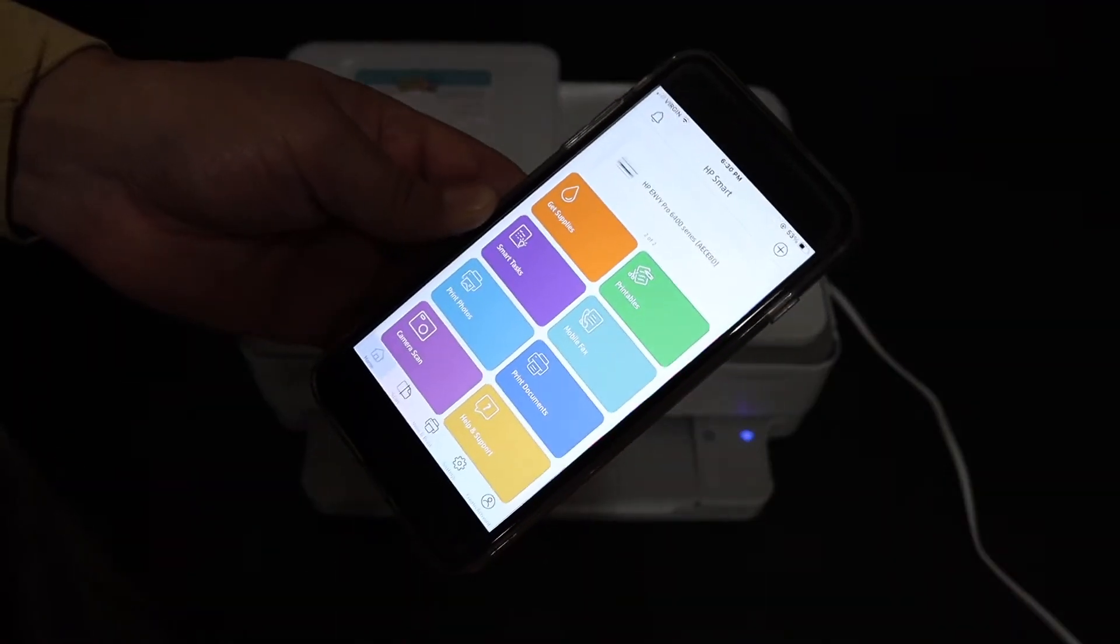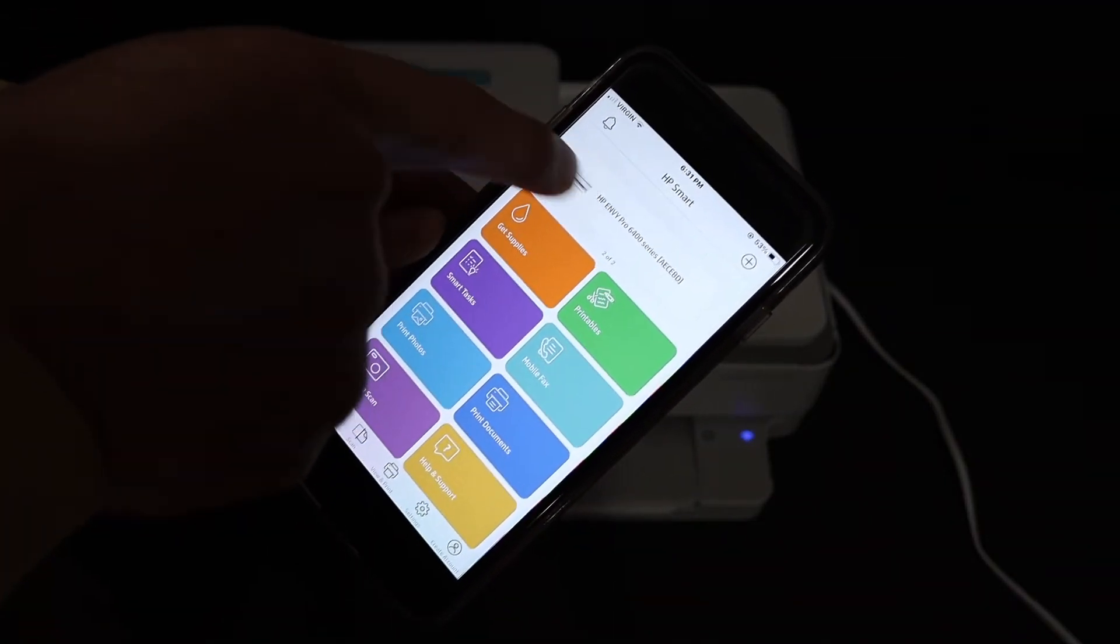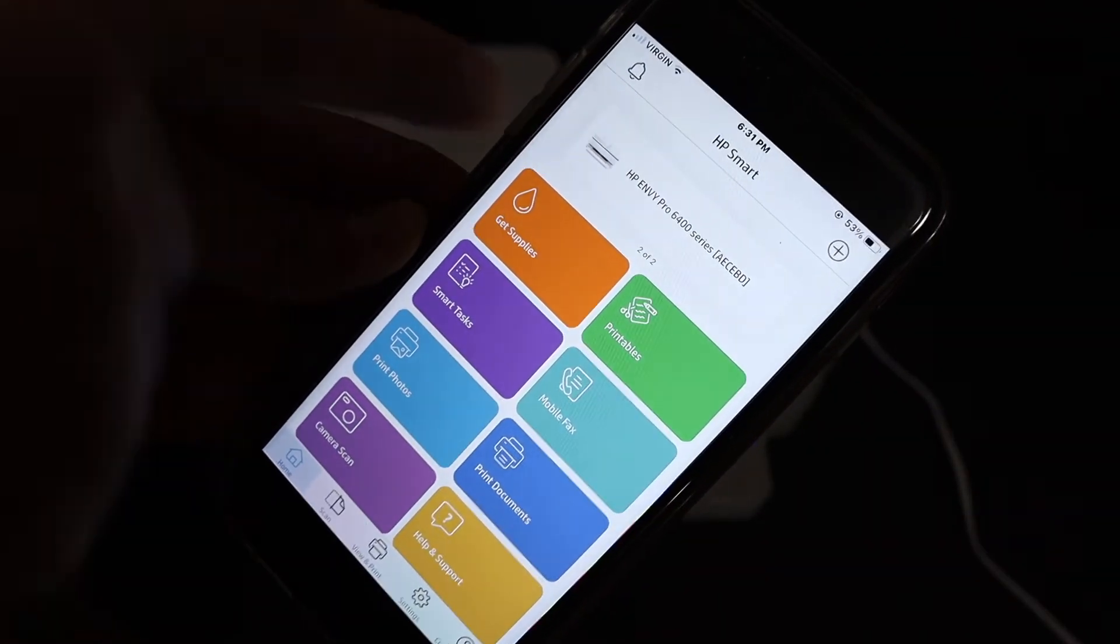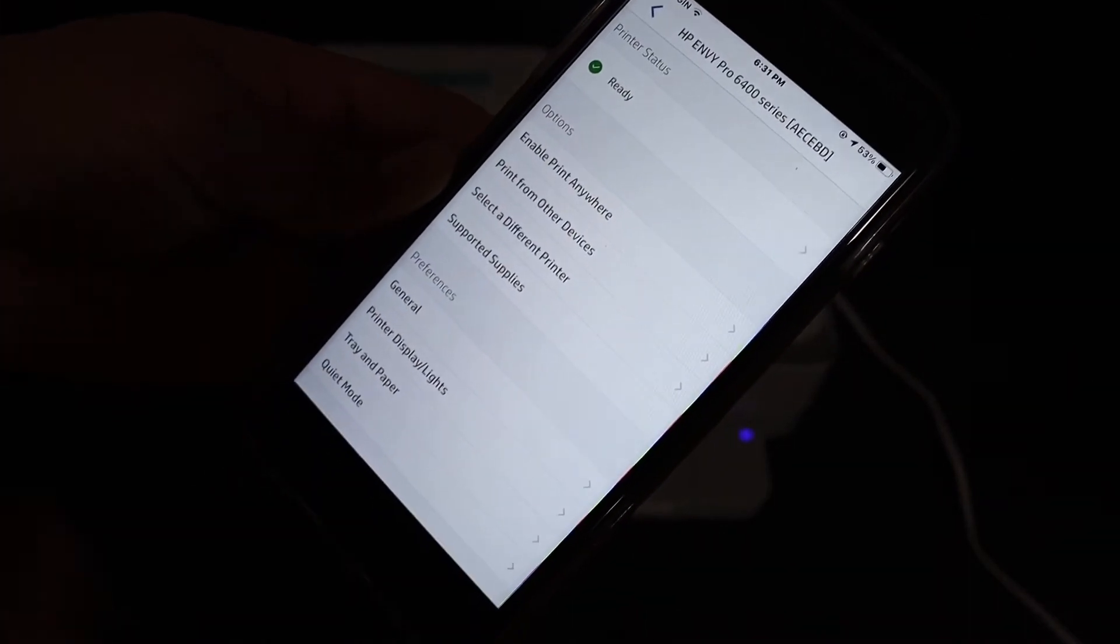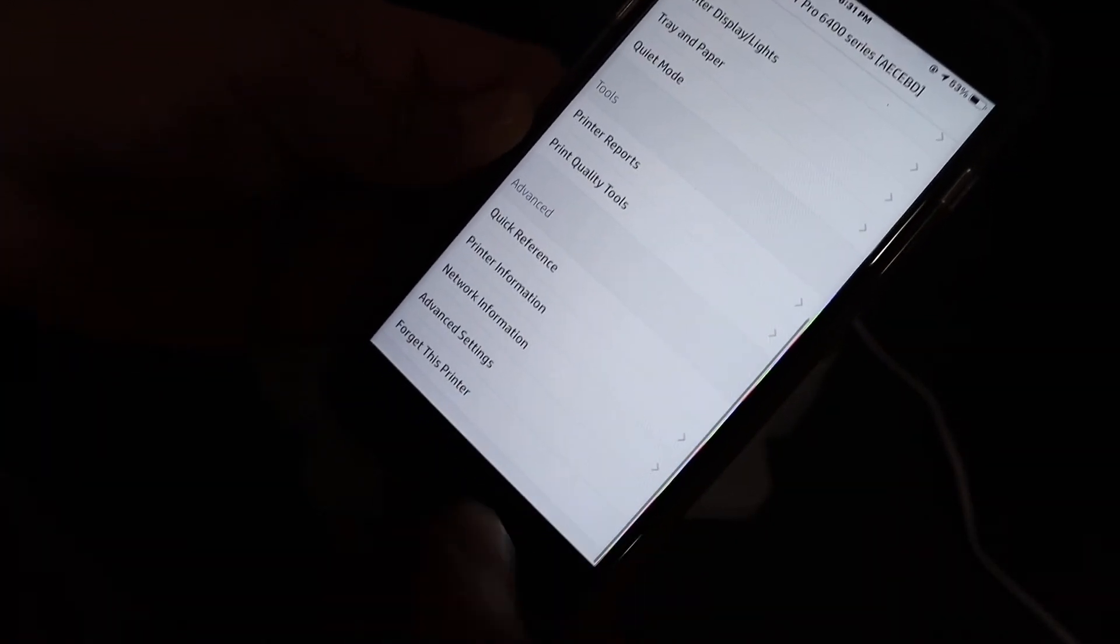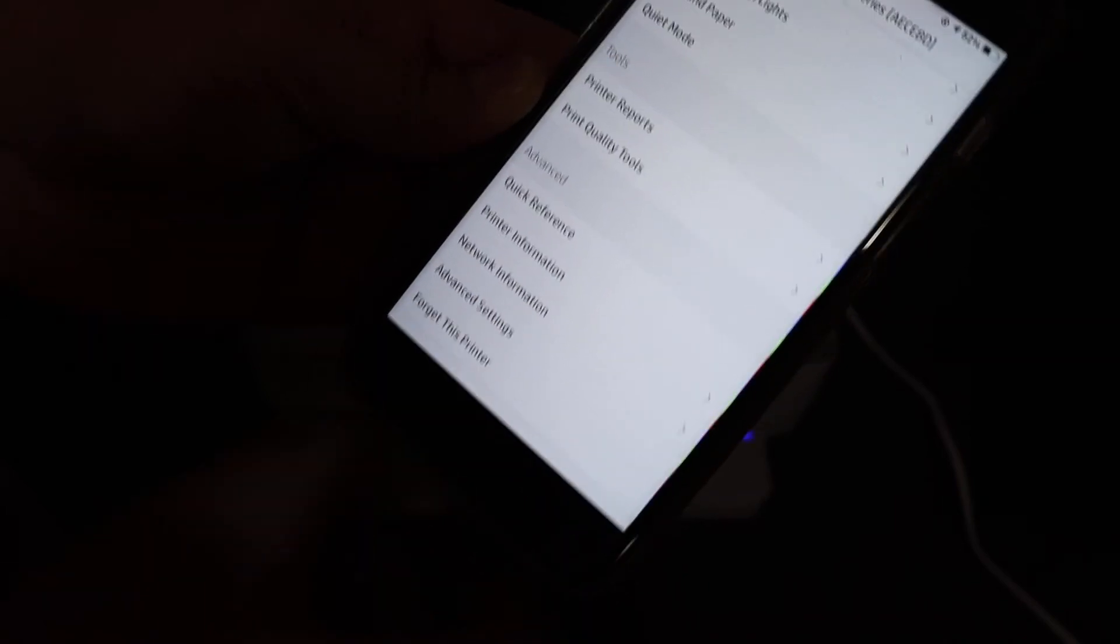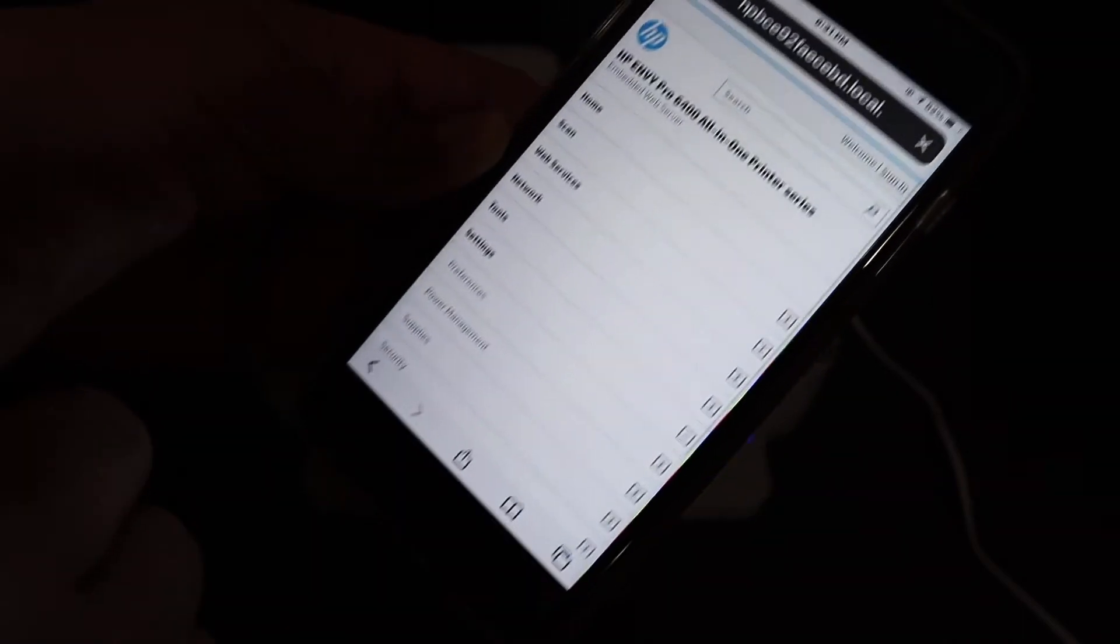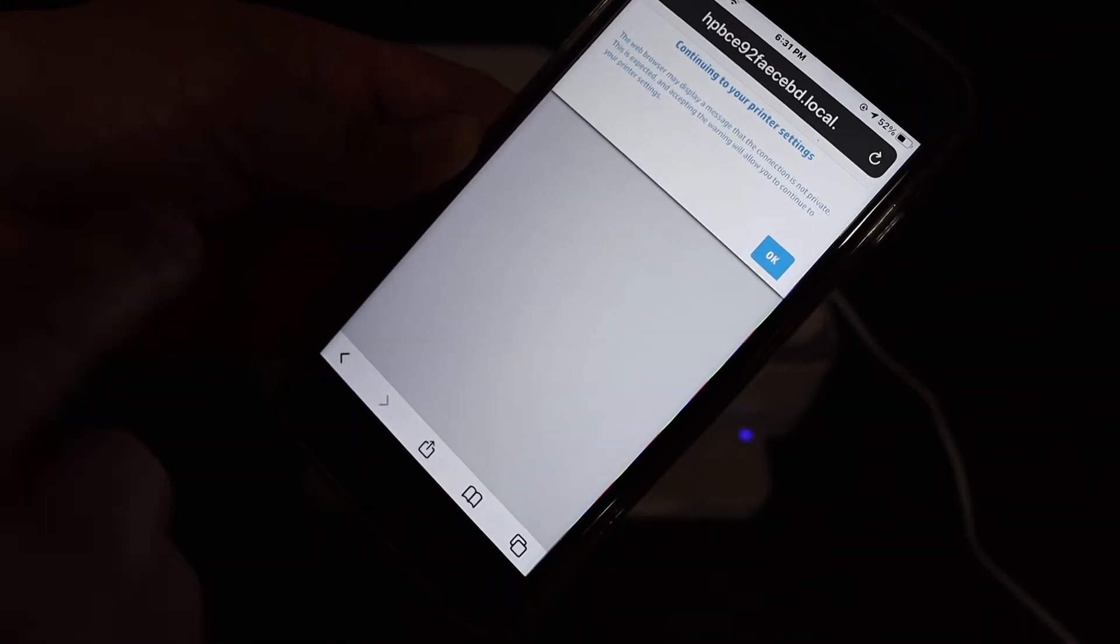In the HP Smart app, click on the printer. As you can see, here is HP NY. Once you click on that, go down and look for the advanced setting and click on that.